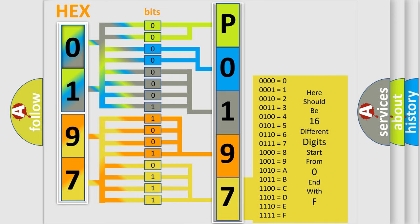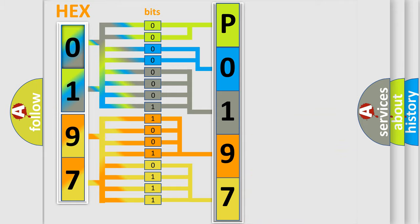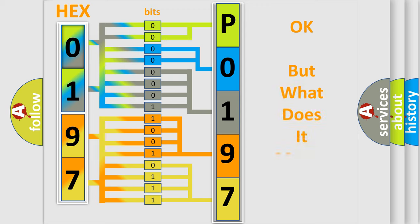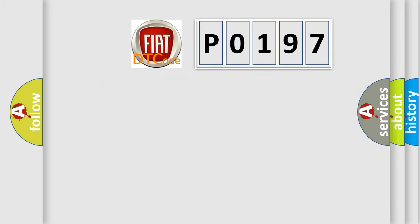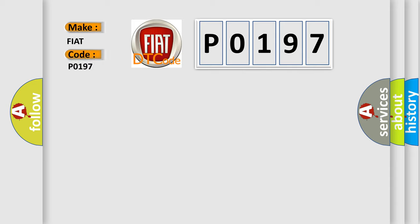We now know in what way the diagnostic tool translates the received information into a more comprehensible format. The number itself does not make sense to us if we cannot assign information about what it actually expresses. So, what does the diagnostic trouble code P0197 interpret specifically for FIAT car manufacturers?